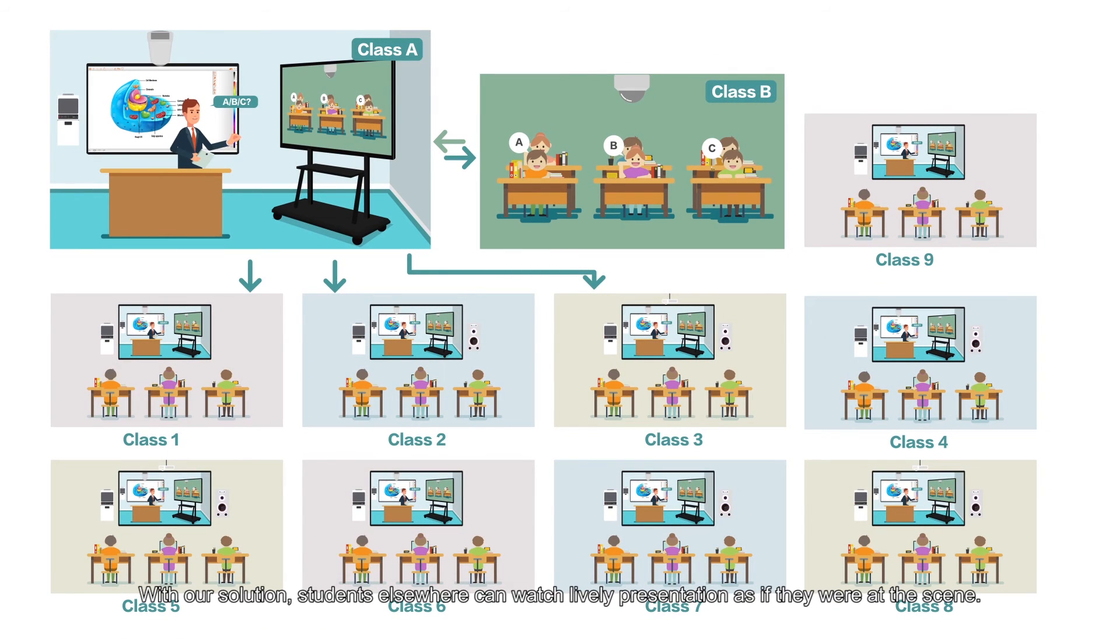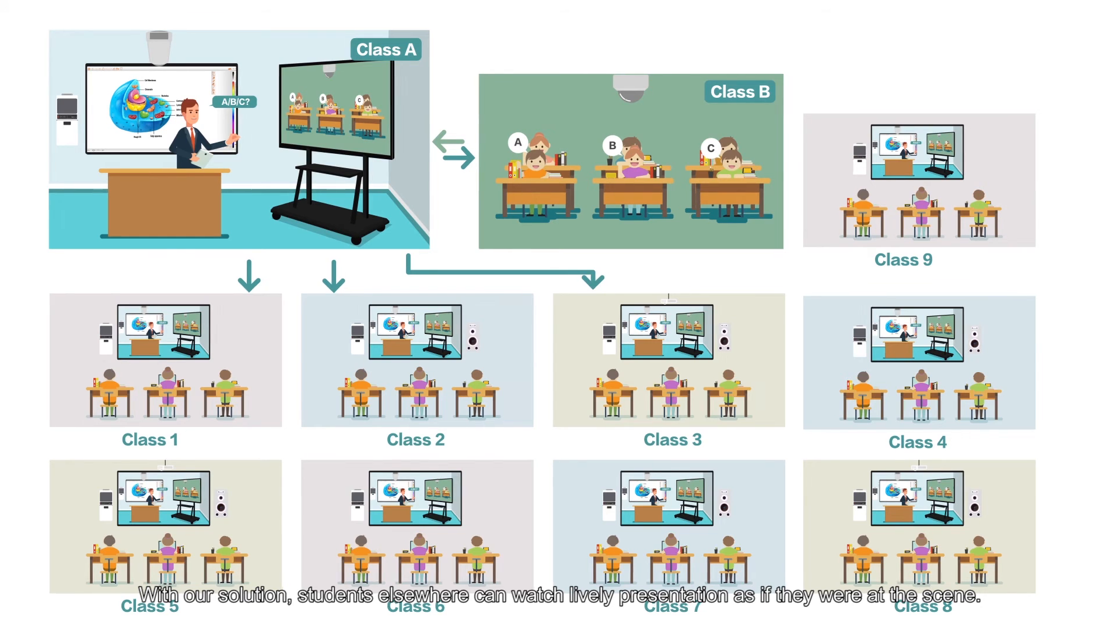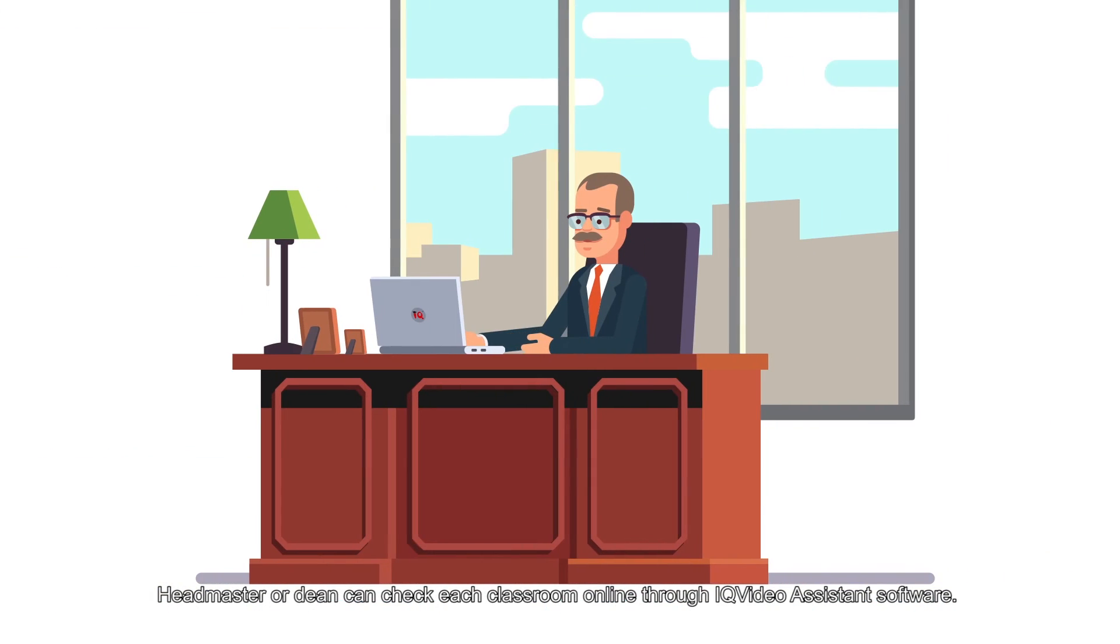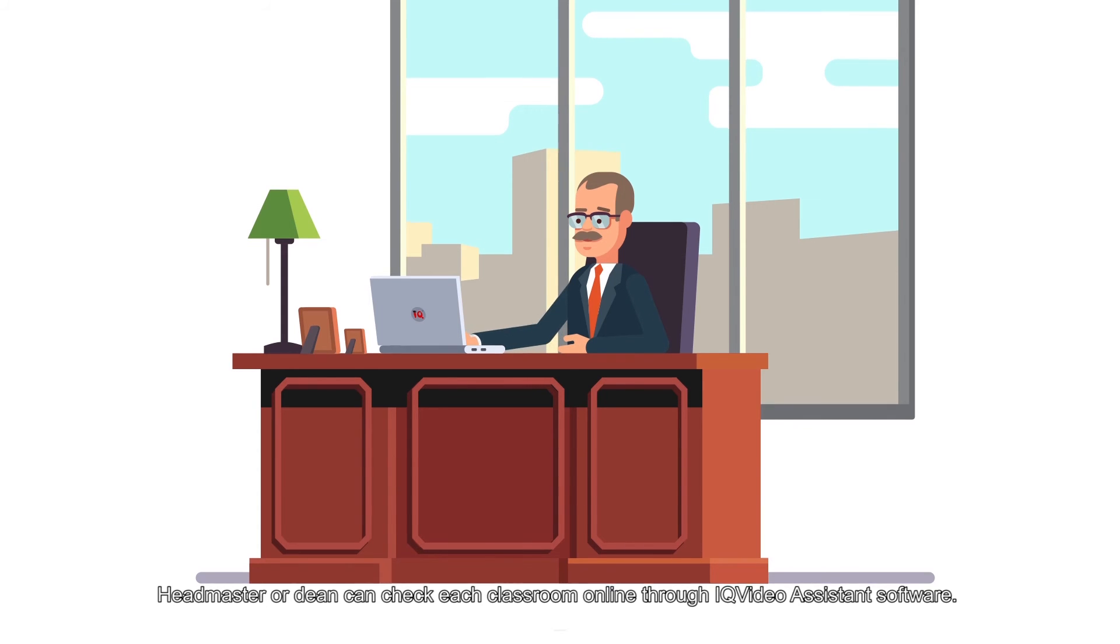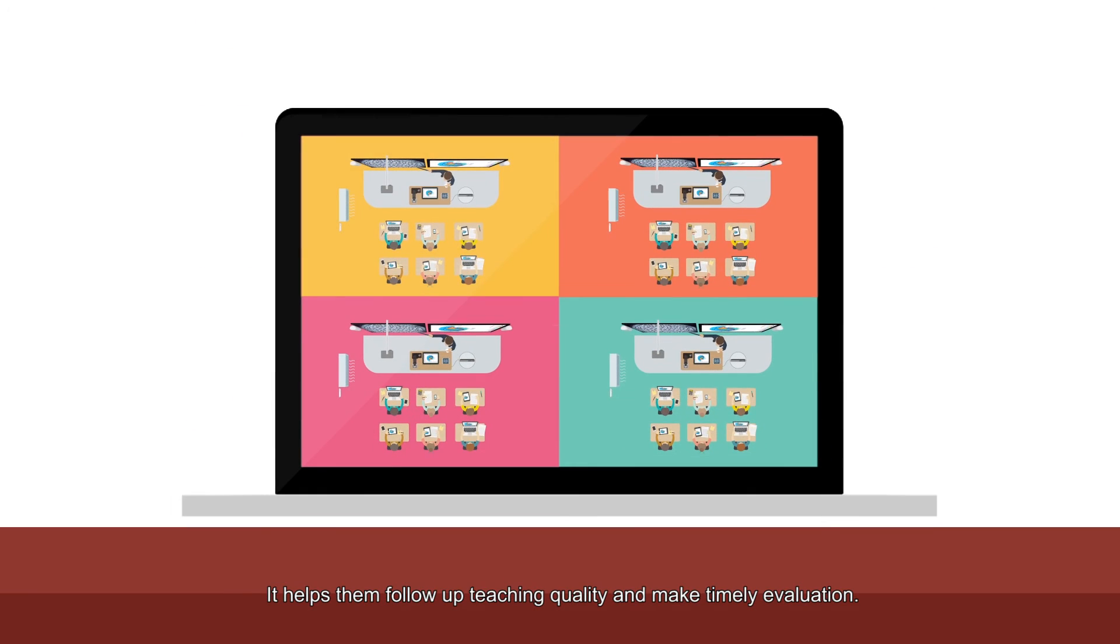A large public lecture will not be a problem either. With our solution, students elsewhere can watch lively presentation as if they were at the scene. Headmaster or Dean can check each classroom online through IQ Video Assistant software. It helps them follow up teaching quality and make timely evaluations.